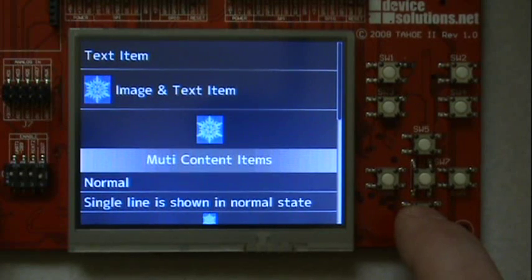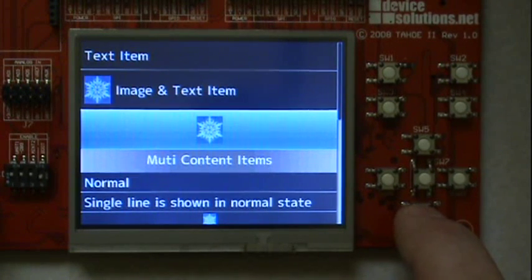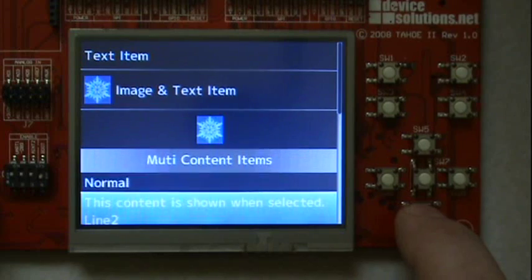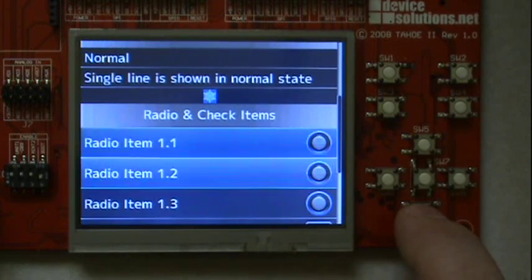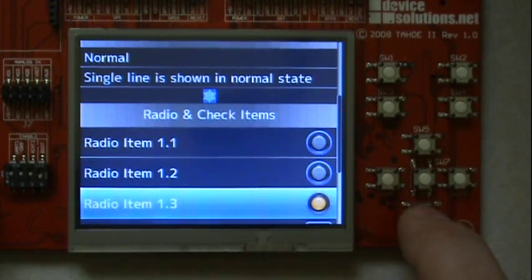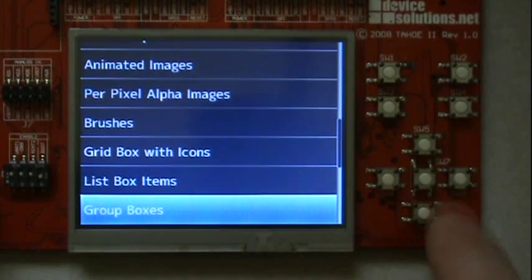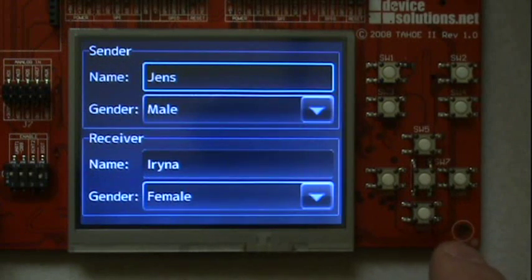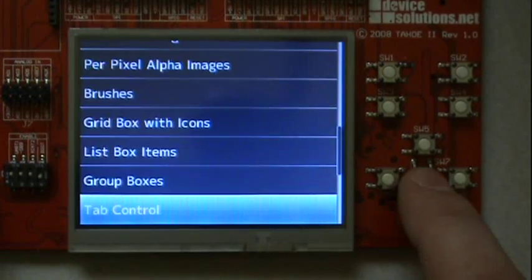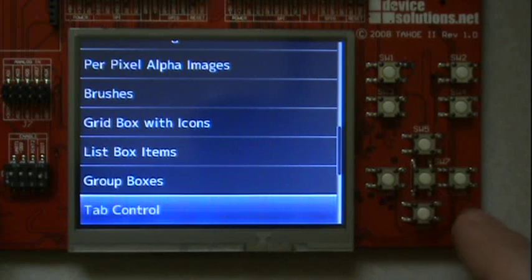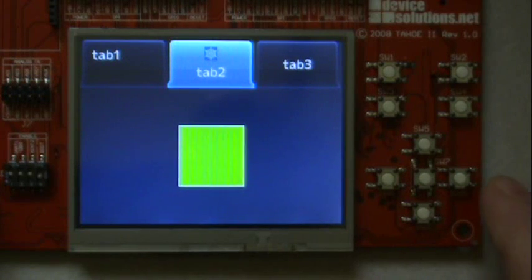This list box demonstrates the various flavors of list box items. You can see an example of two group boxes. Of course the library provides a tab control.